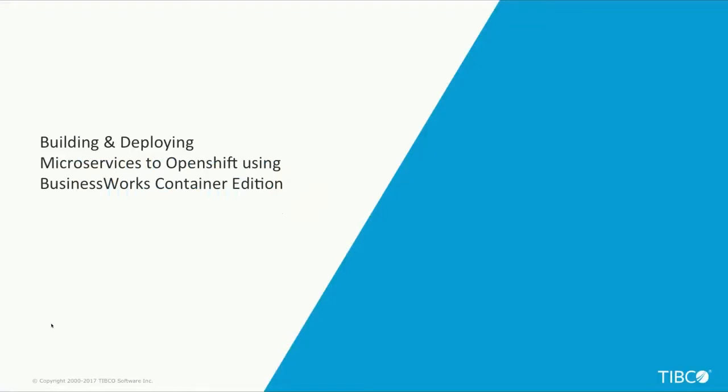Hello everyone. I'm here to walk you through the deployment capabilities of TIBCO BusinessWorks Container Edition, or as I would like to call it, BWCE.